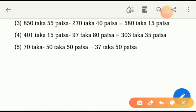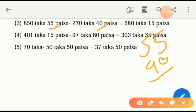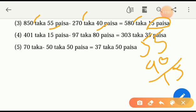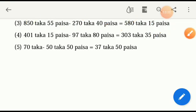Okay, follow the next question: eight hundred fifty taka and fifty-five paisa, subtraction two hundred seventy taka and forty paisa. Here we have to solve this — fifty-five and forty: five is sitting here already, fifteen paisa. Then zero zero sitting here — seven and how many makes fifteen? Eight is here, one in our hand. Two and three, three and how many eight is five — five hundred eighty taka and fifty paisa.